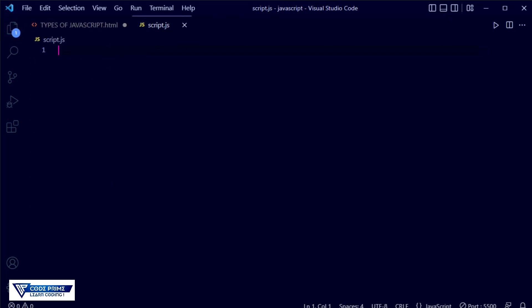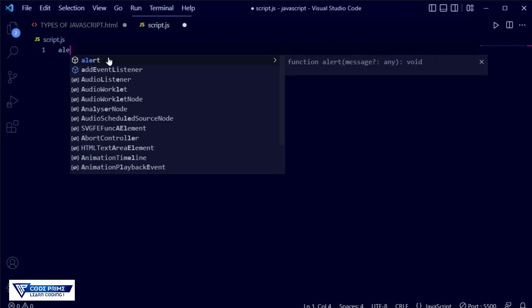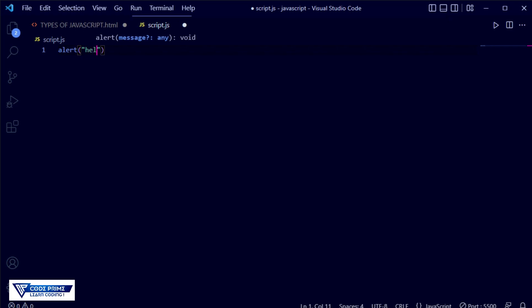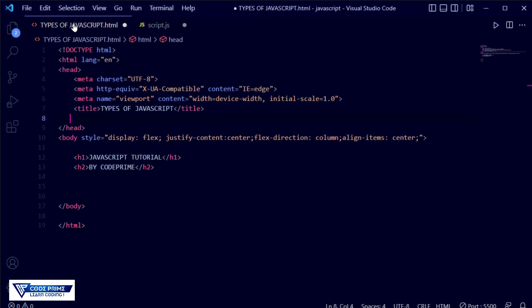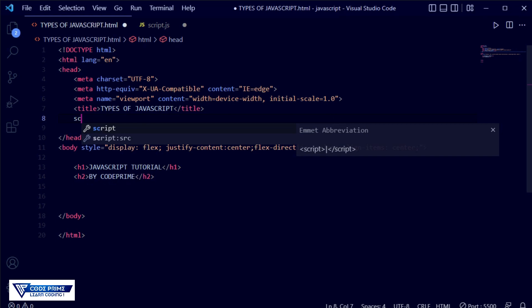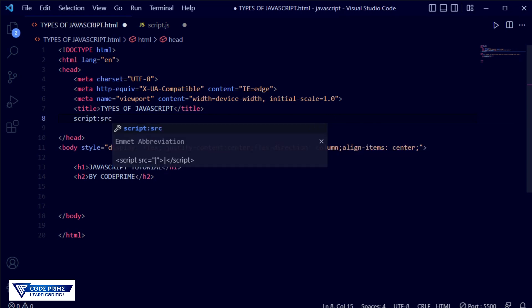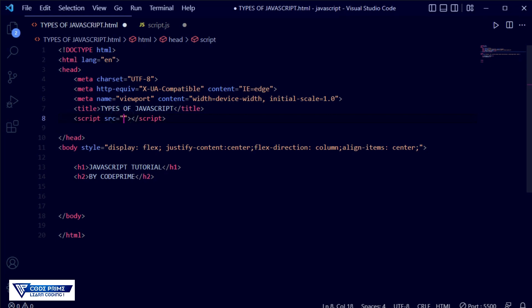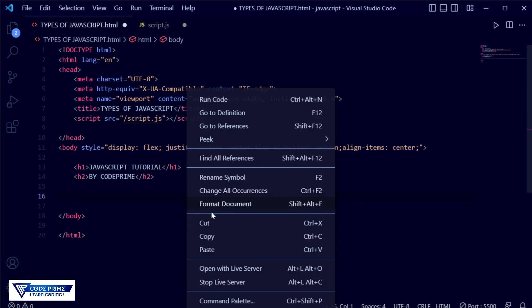Now here we are going to write in this JavaScript file. Directly I am writing the alert message: 'Hello Code Prime', and this is done. You can end the coding session using a semicolon. Now back to the HTML file, we have to connect that script file. We can connect it in the header section or the body section. Connecting in the header section first, type the script tag with the src attribute and set it to 'script.js'.